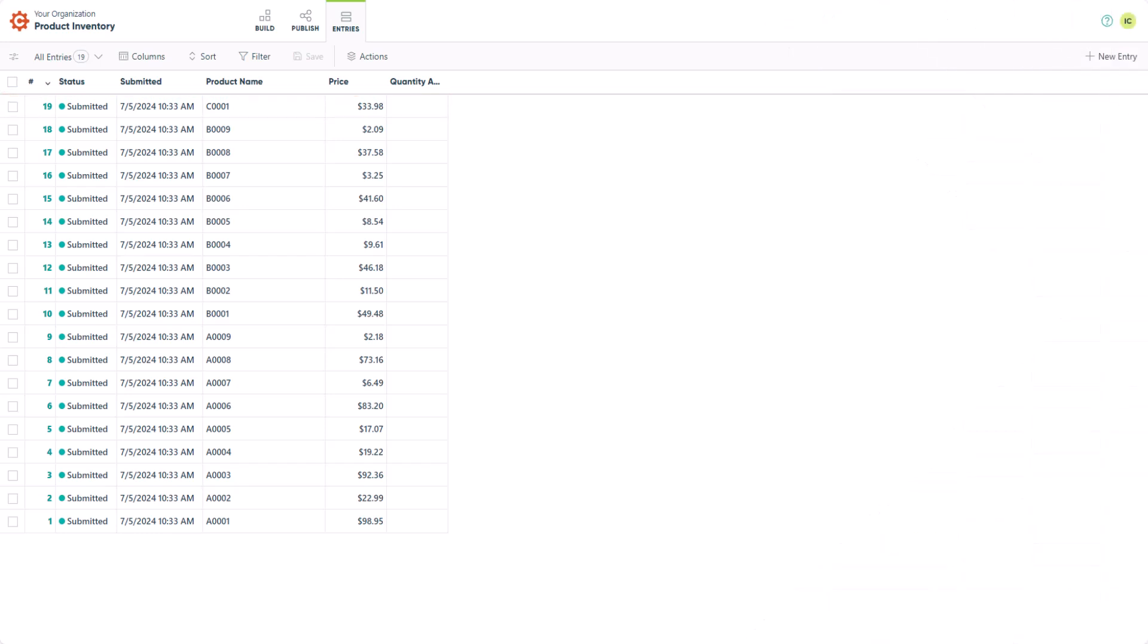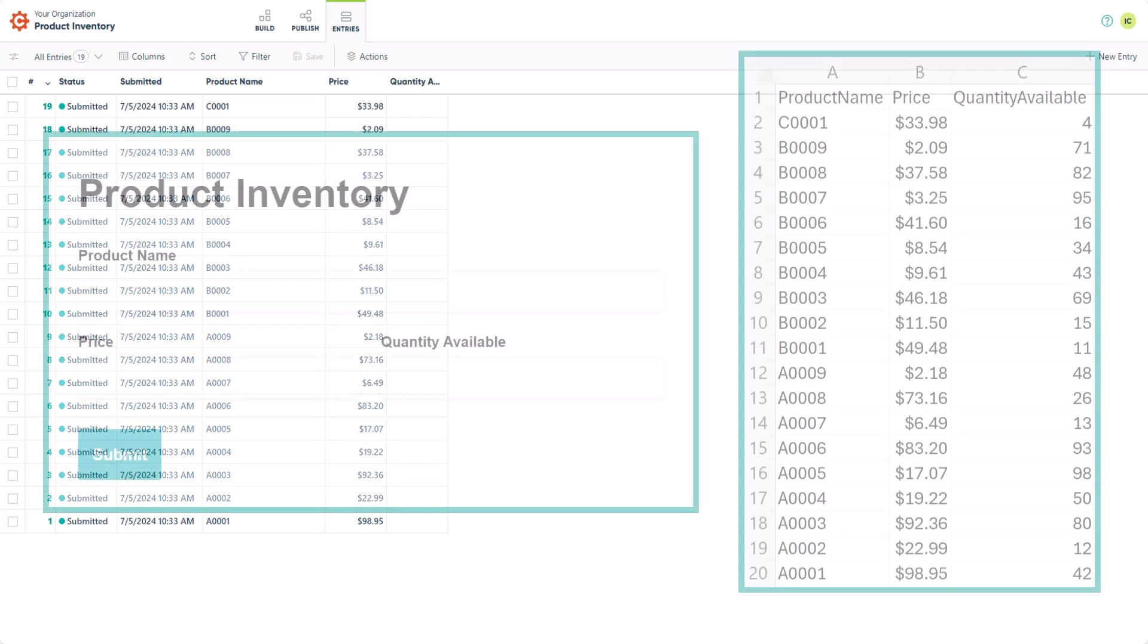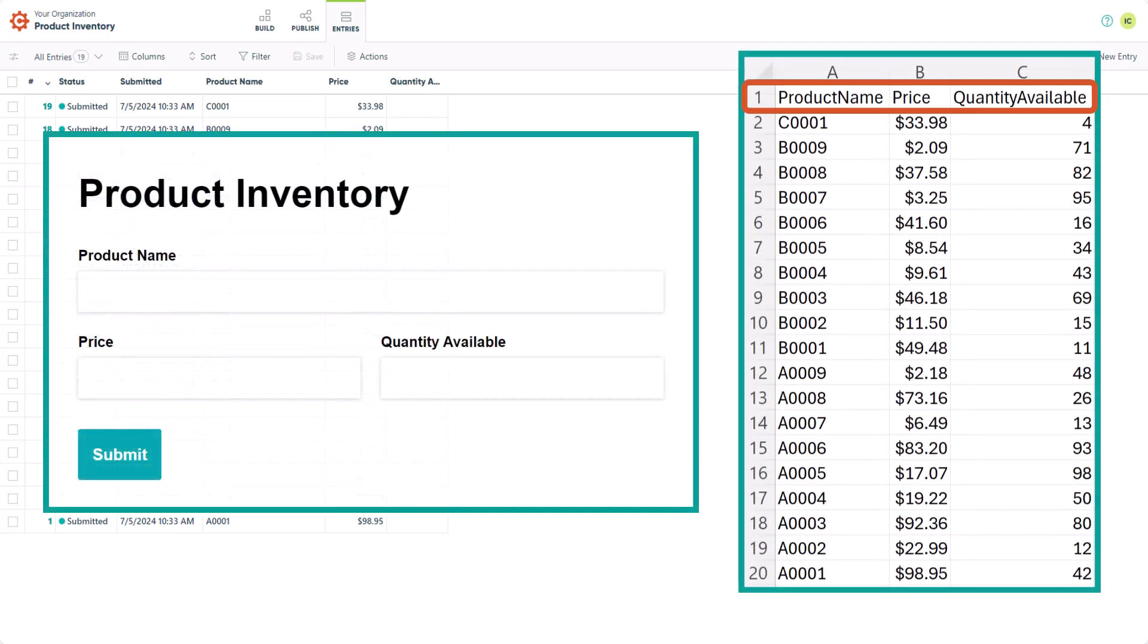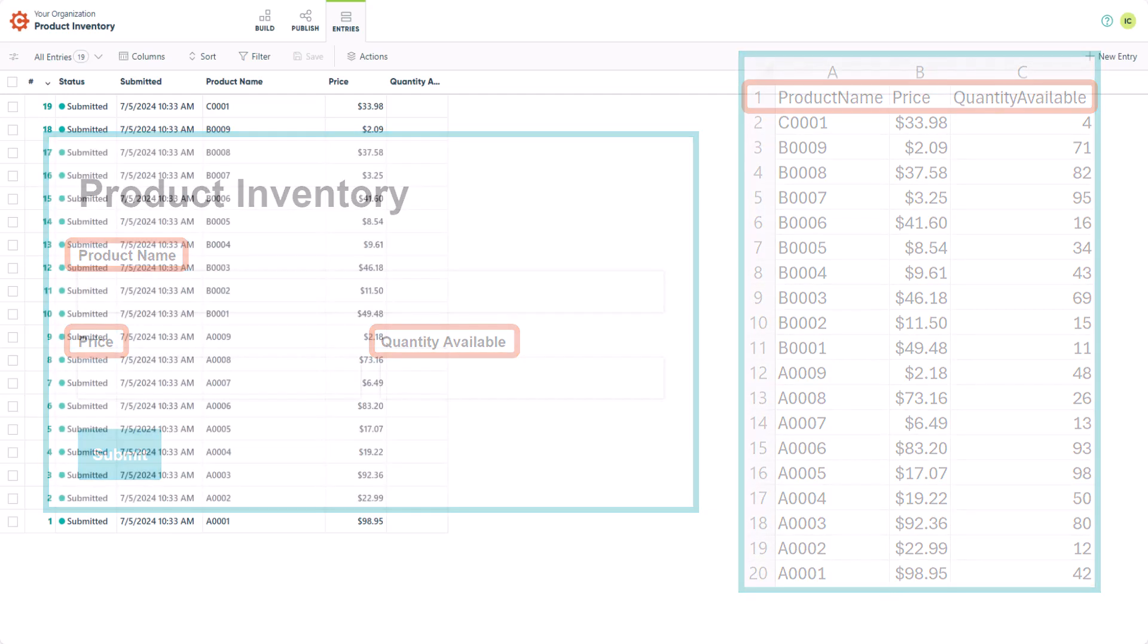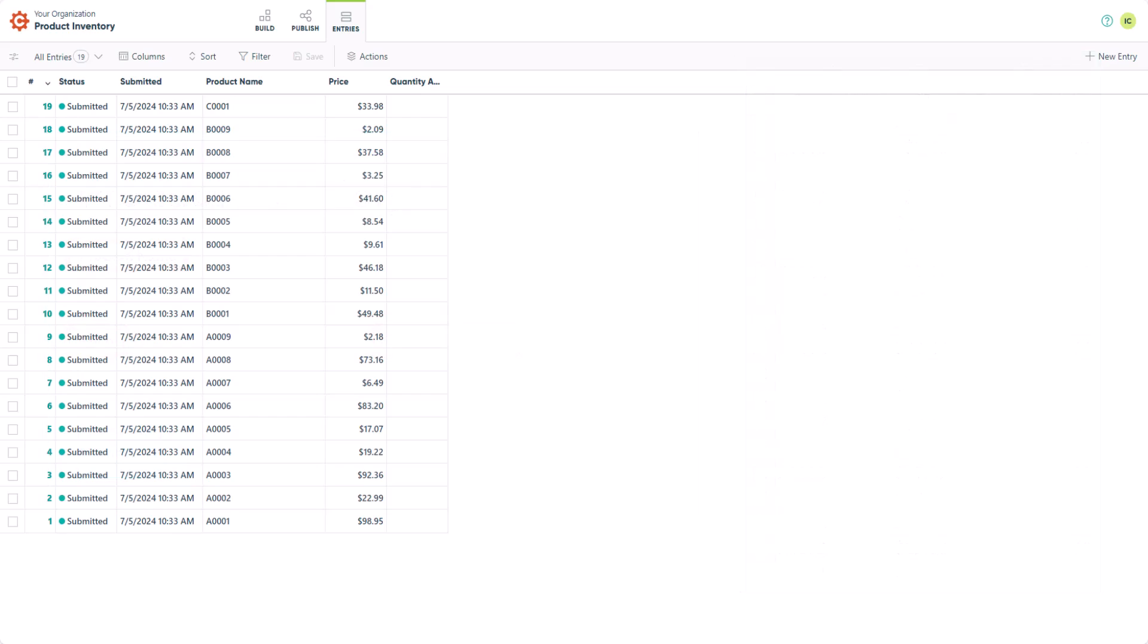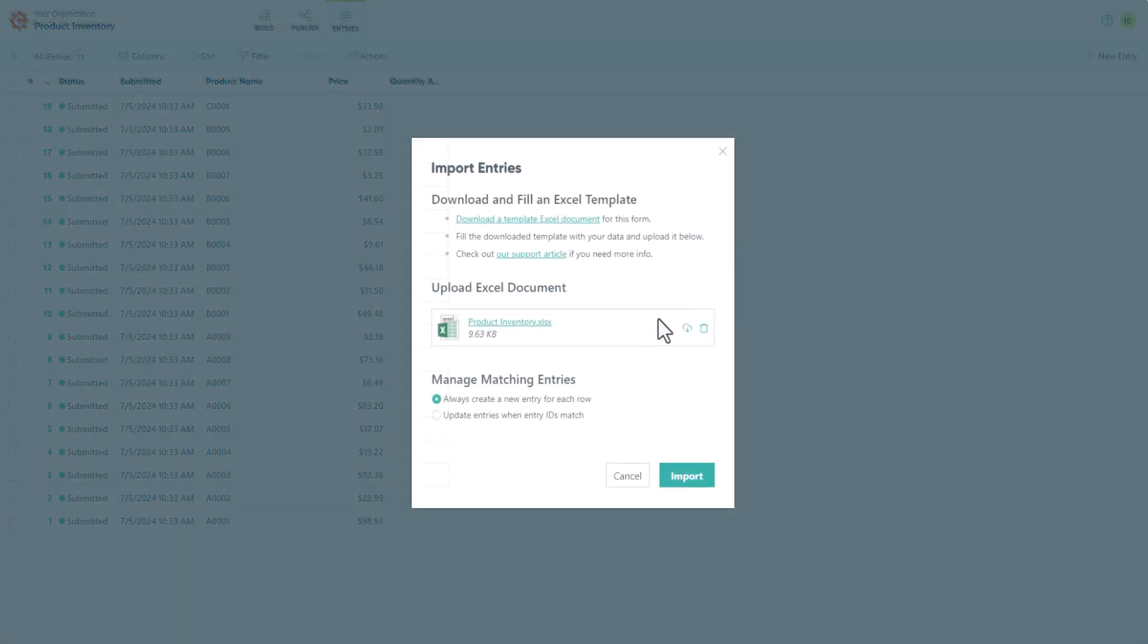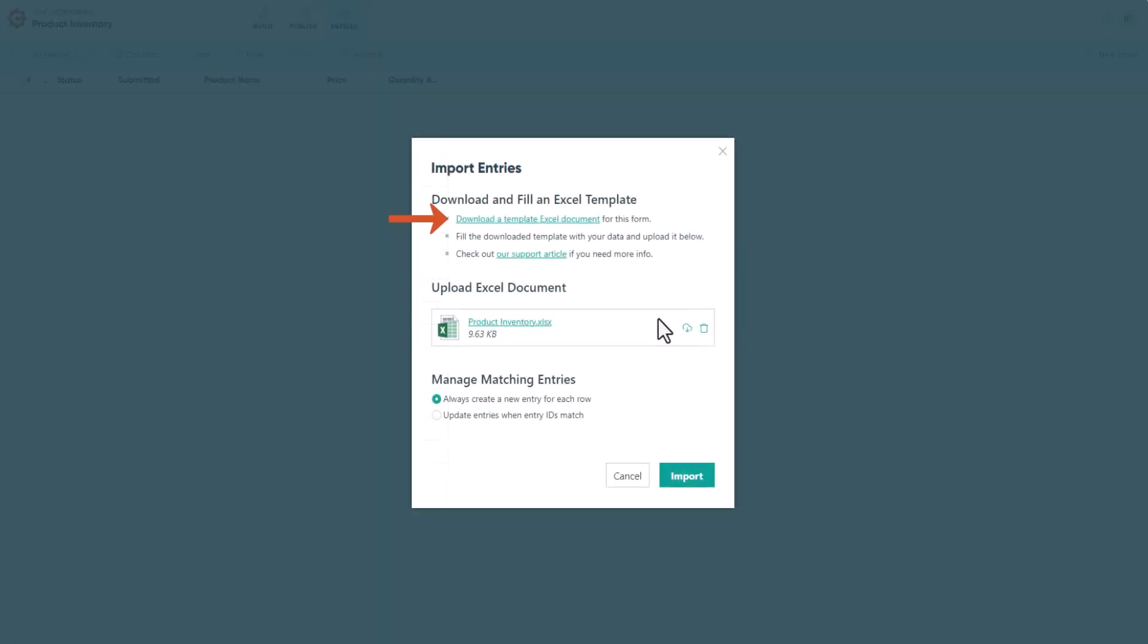There are different reasons why an import may not be successful. For example, internal field names in the first row have to match the exact field names on your form. Otherwise, those columns will be skipped. It's for that reason that I recommend using the pre-generated templates from Cognito Forms, rather than trying to create your own form from scratch.